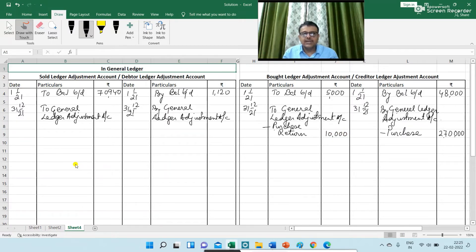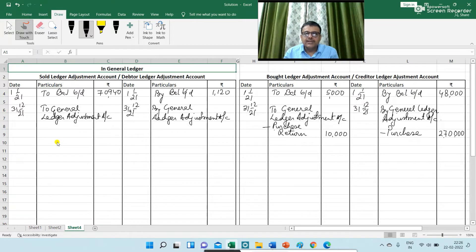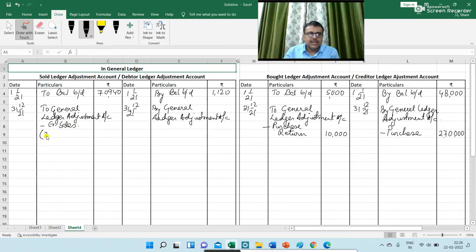The next transaction: total sales figure is given as 3,84,000, and out of total sales, cash sales is 20,000. So the amount of credit sales is therefore 3,64,000 (3,84,000 minus 20,000). The journal entry is: Debtor Ledger Adjustment Account debit to General Ledger Adjustment Account, for credit sales of 3,64,000.